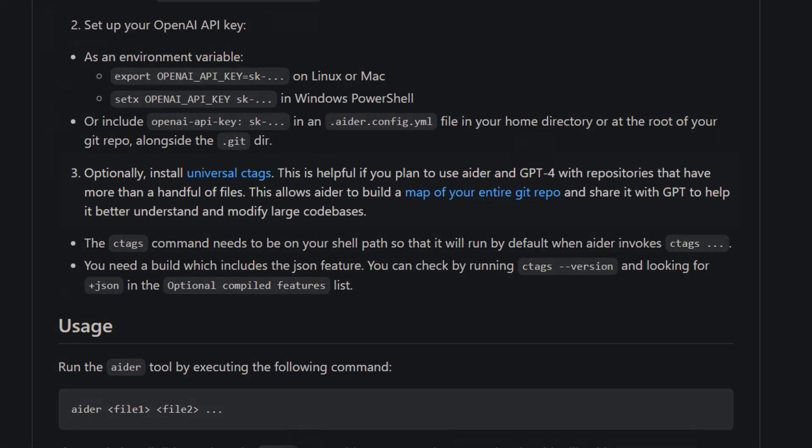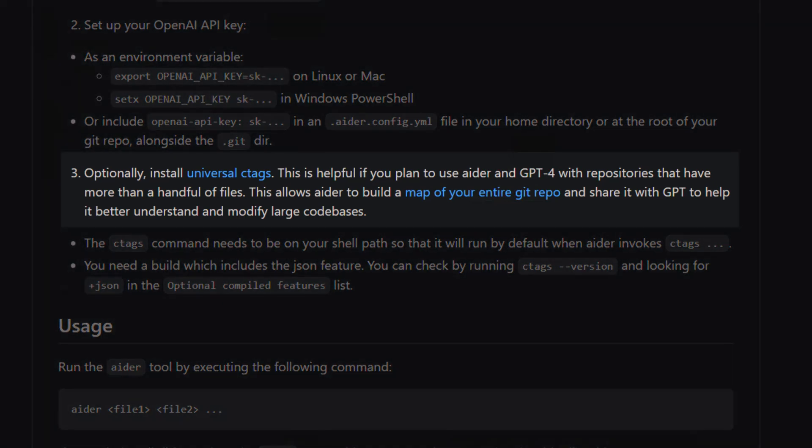Aider is able to work across files and understand the context of your code by creating a map of your entire Git repository using universal ctags.